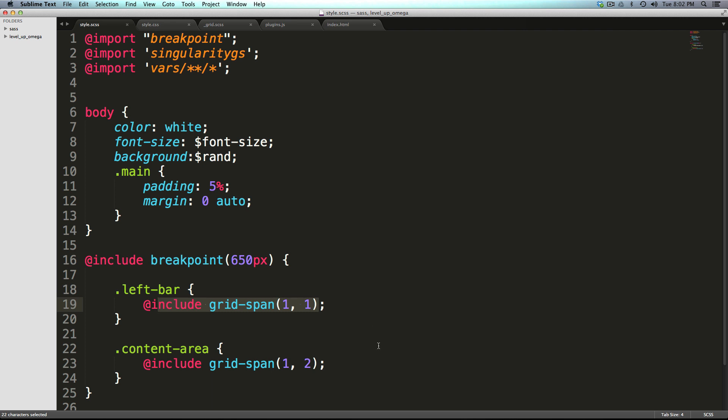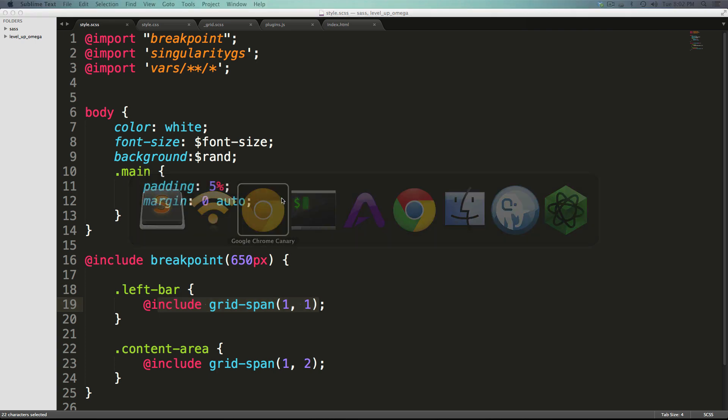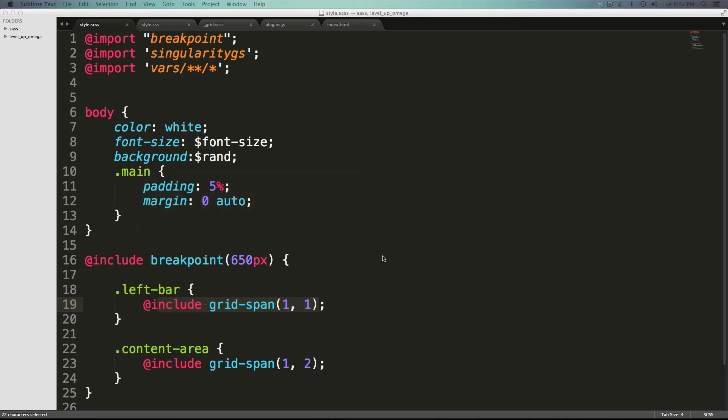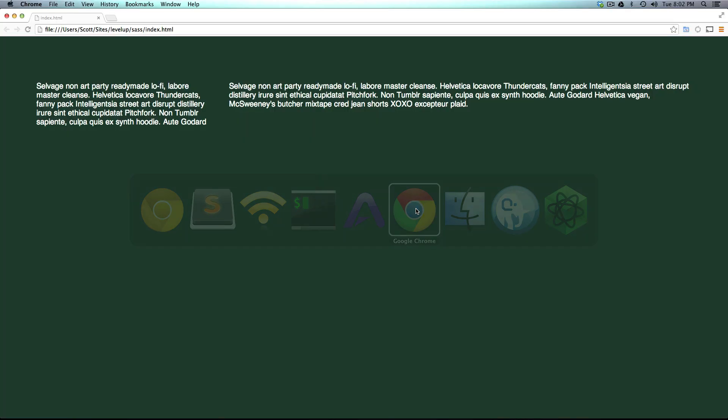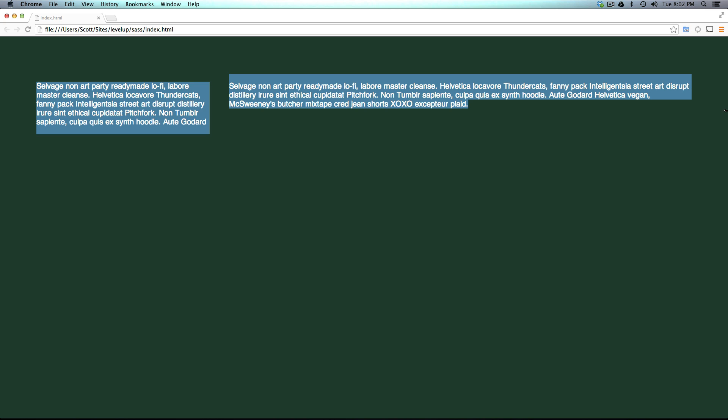This is great, but what happens if you want to make this grid a little bit more flexible? Right now if you come to our page, this is what our grid looks like.